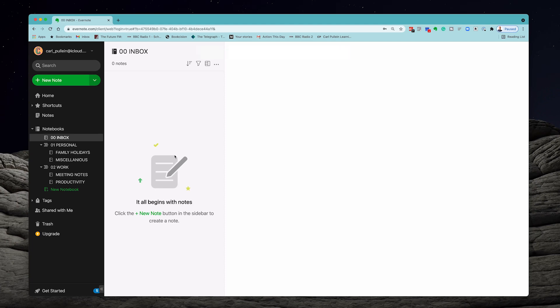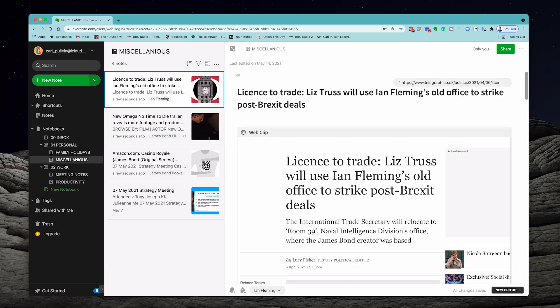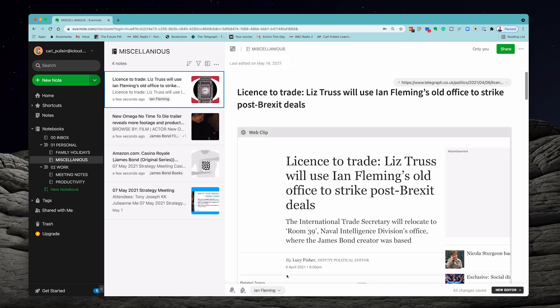That's a quick demonstration on four or five notes, but you can get really fast at this. Remember the key: whenever you're in a note, make sure you add any tags before you move the note to a different notebook. It's not the end of the world if you don't, because you can always go into the notebook and add tags later, but you may as well do everything in one place when you're processing your inbox.